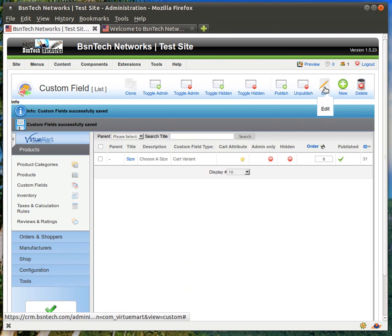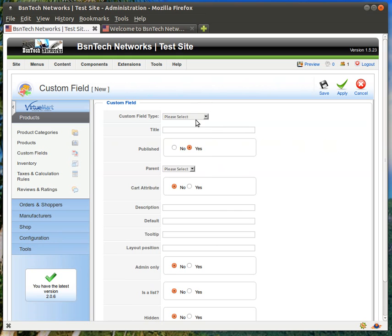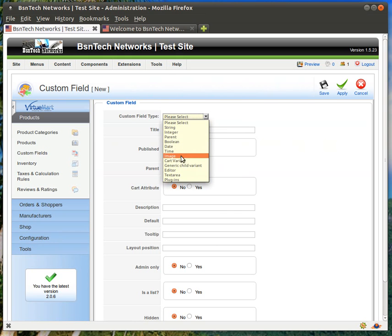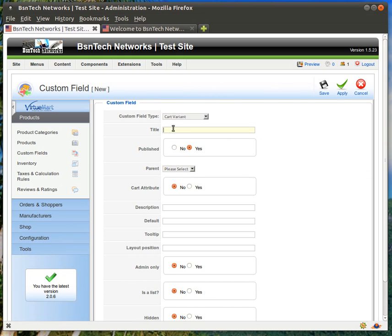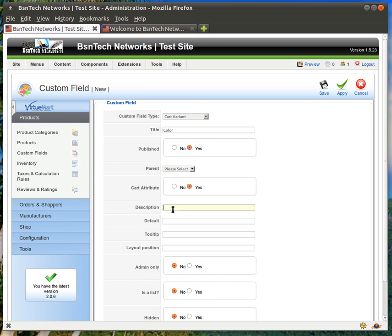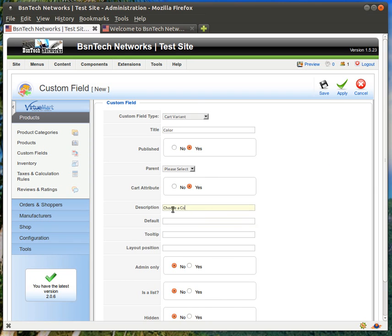And then we'll go ahead and create another one. Click on new. And again, cart variant. And this is title of a color. And cart attribute, yes. Description, choose a color. And save.